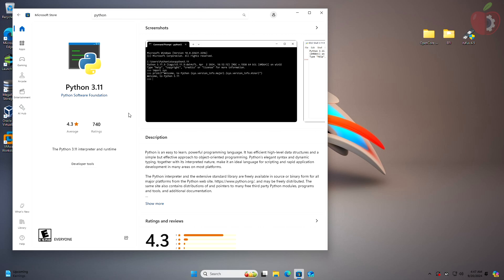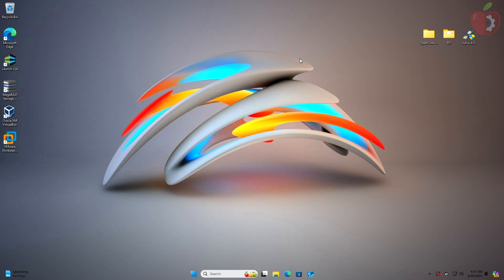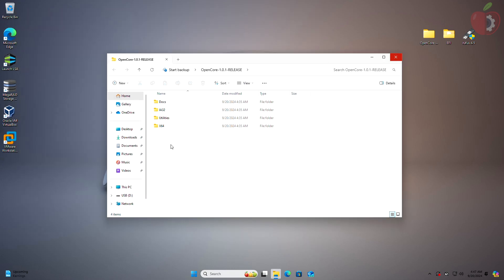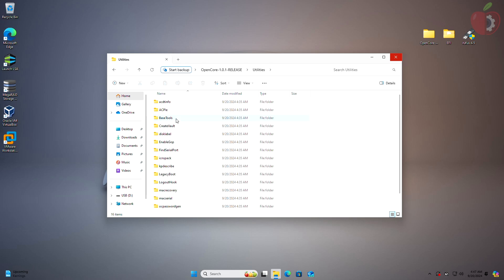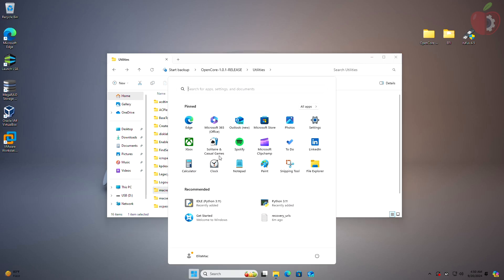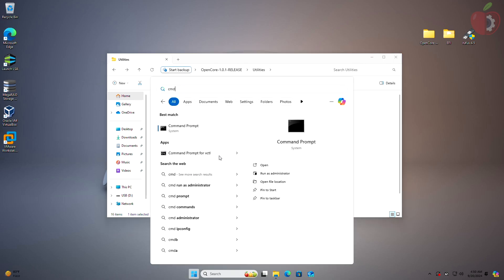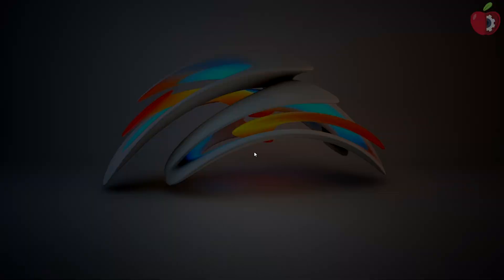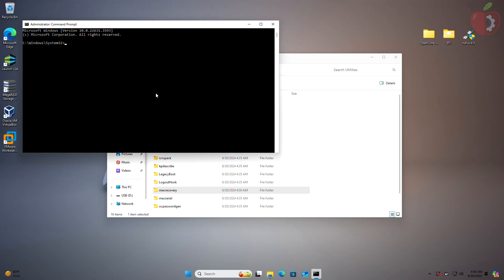After Python is installed, close Microsoft Store and open the OpenCore package folder, then go to the Utilities folder. Here, select the Mac Recovery folder and copy the folder path. After copying, run Command Prompt as administrator. In the command prompt, type CD with one space, paste the copied path, and press Enter.